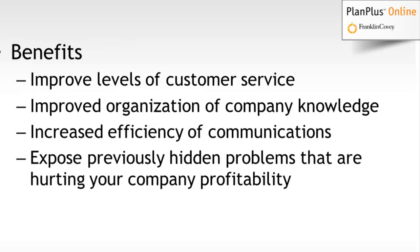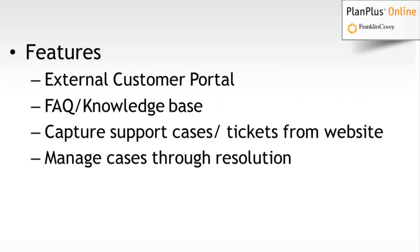You can improve your levels of customer service. You can improve your organization of your company knowledge and best practices. You can increase the efficiency of your communications. The tool will also help you expose previously hidden problems that are hurting your company profitability in terms of customer support and perhaps issues with your product or service that you may not be aware of.